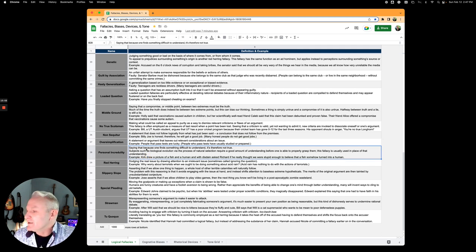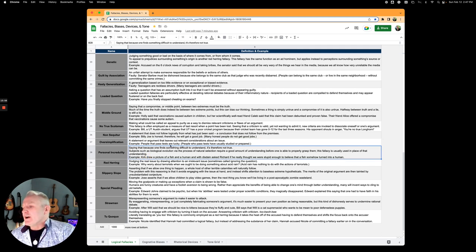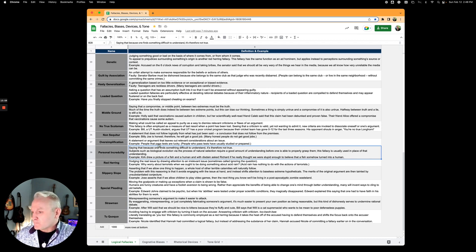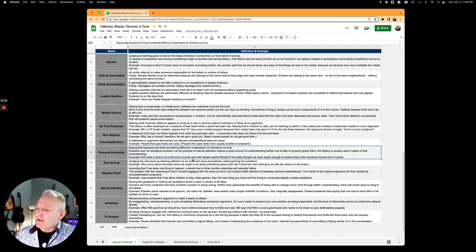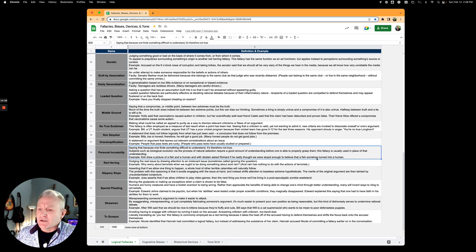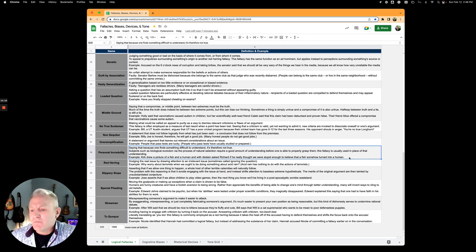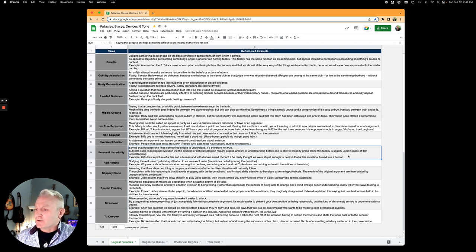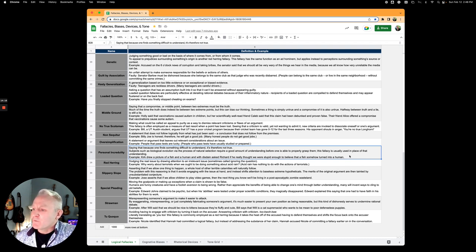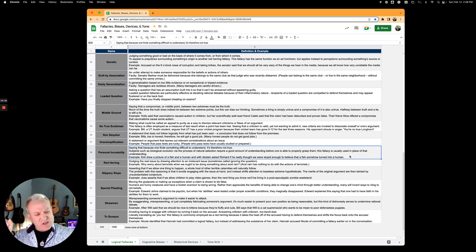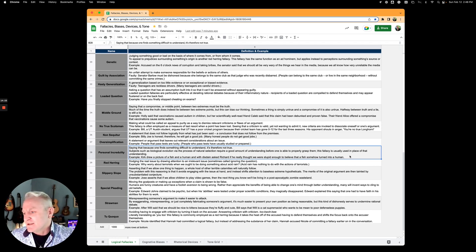Personal incredulity is saying that because one finds something difficult to understand, it's therefore not true. Kirk drew a picture of a fish and a human, and with disdain asked Richard if he really thought we were stupid enough to believe that a fish could somehow turn into a human. He's trying to disprove evolution with this attack on your intelligence. Do you really think that this fish could turn into this human? It's attacking your intelligence.